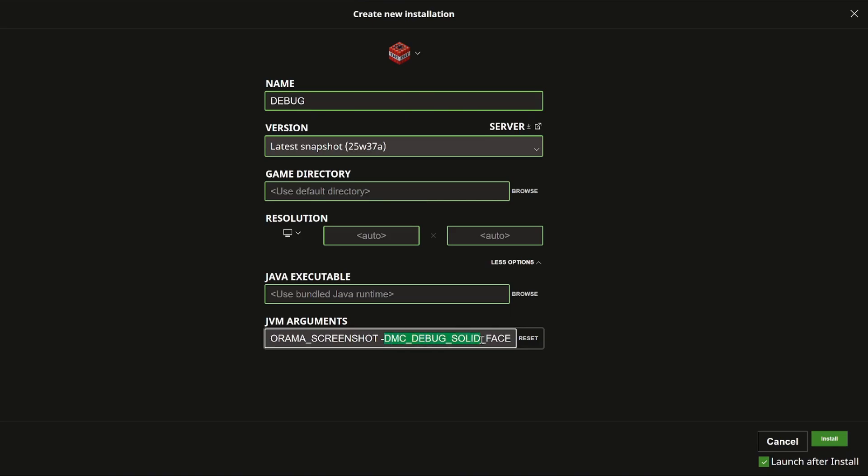Again be careful because if you add just too many of these then probably one of them could be unstable and it could break your entire game. But once you're happy with all of the JVM arguments you've added, then you can click on the install button down here.